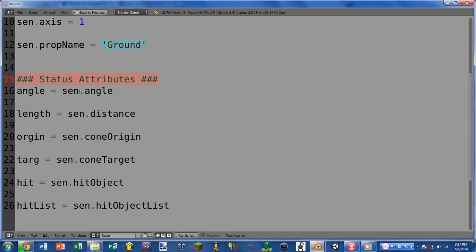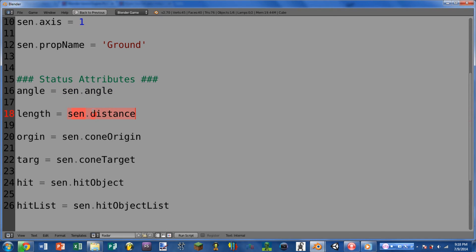Moving on to the status attributes, we have sensor.angle, and this will return the angle of the radar. Next we have sensor.distance, and this is returning the length of the radar. So this is basically the height of our cone.